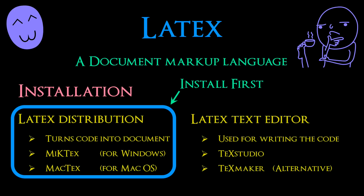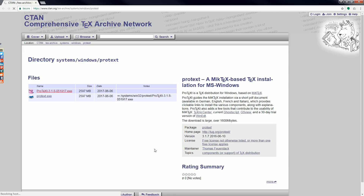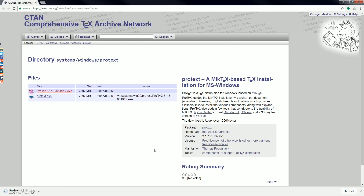So let's get on to installation. Here we are at the CTAN website. We are going to download the package called ProText, which is a MiKTeX-based TeX installation for Microsoft Windows. This contains the LaTeX distribution MiKTeX as well as the text editor TeXStudio. We just click on the link and it will start downloading. This will take a while so we just have to wait a bit.